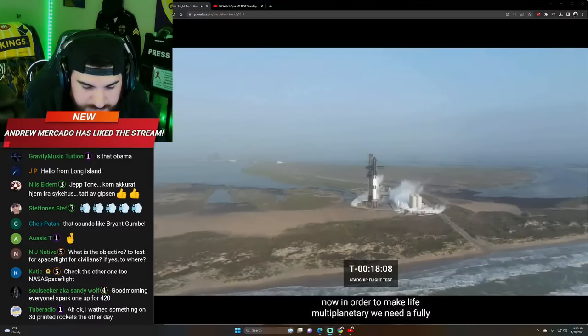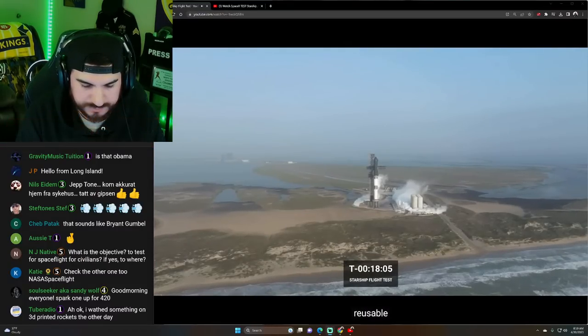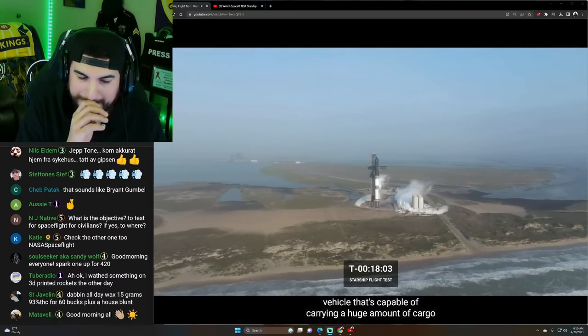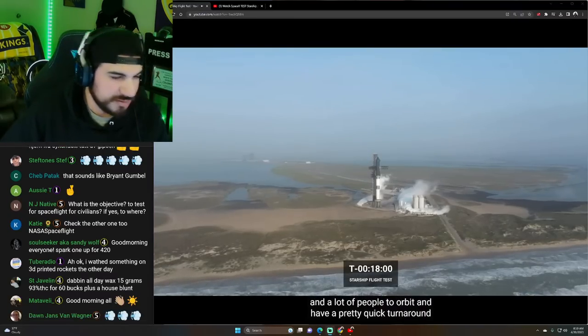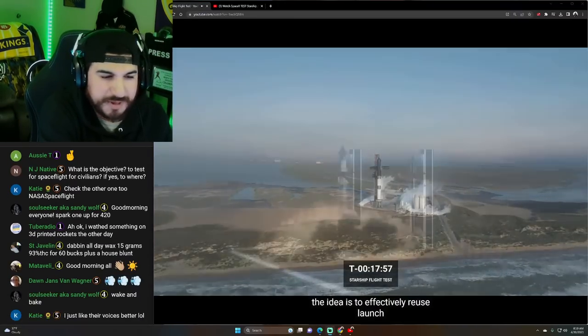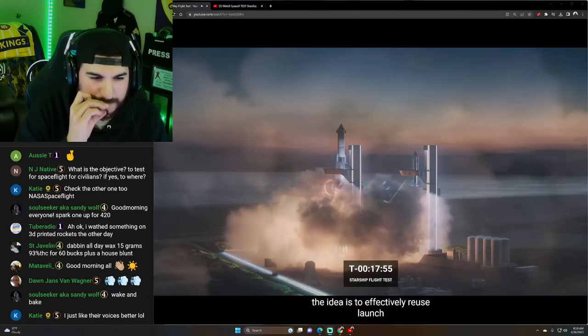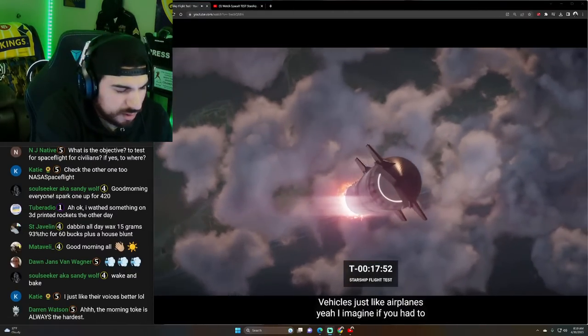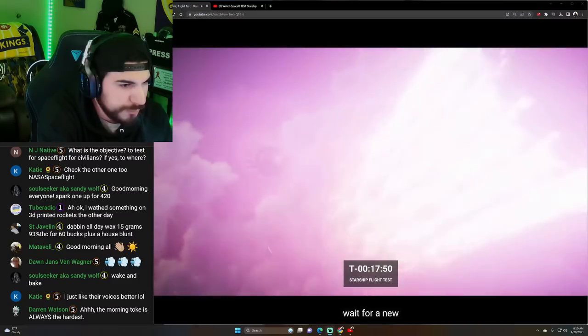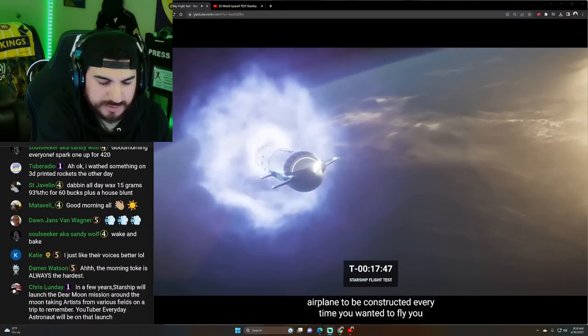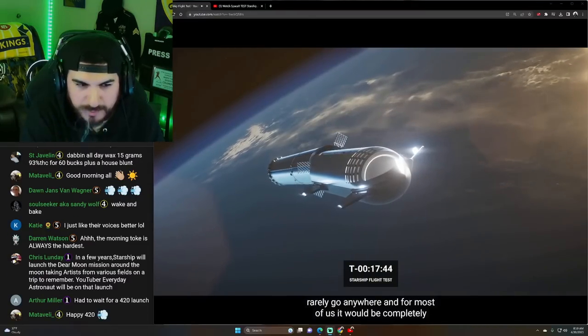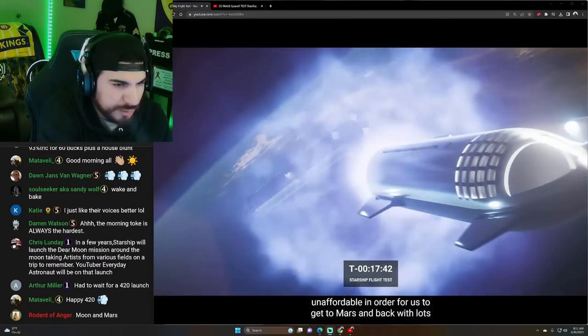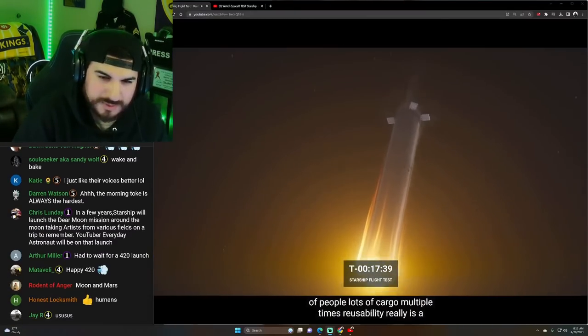Now, in order to make life multi-planetary, we need a fully reusable vehicle that's capable of carrying a huge amount of cargo and a lot of people to orbit and have a pretty quick turnaround. The idea is to effectively reuse launch vehicles just like airplanes. Imagine if you had to wait for a new airplane to be constructed every time you wanted to fly. You'd rarely go anywhere. And for most of us, it would be completely unaffordable.